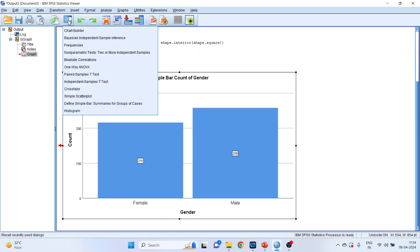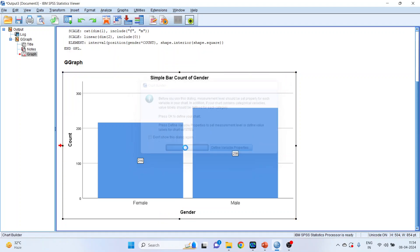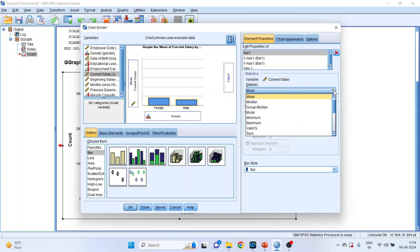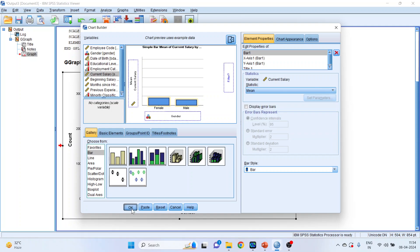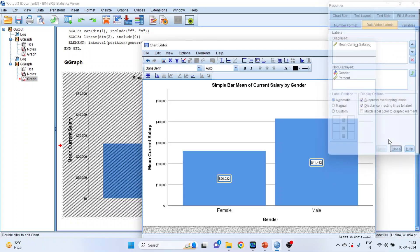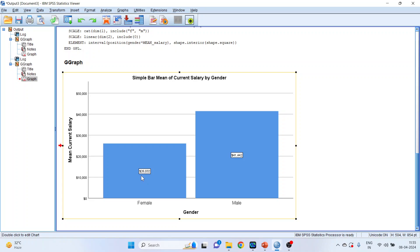Let's proceed further. Again click on the history dialog box, click on Chart Builder, and click OK. Now in the count area, if I pick up the current salary and drop it, it gives me the mean current salary. I can change the statistics — the graph can be generated on the basis of mean, median, mode, minimum, maximum. There are a range of options available. At present, select mean only and click OK. You can see the female mean salary and the male mean salary. To display the salary values on the bar chart, double click on it, click here, and done. The mean salary of females is $26,032 and males is $41,442.